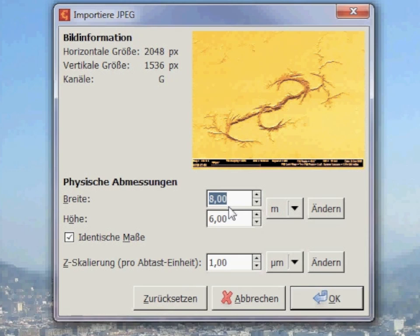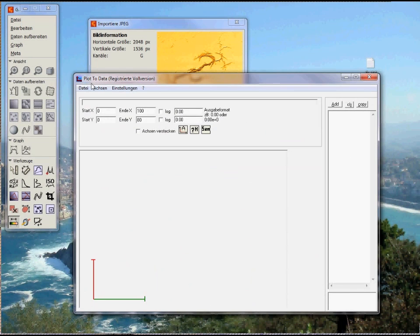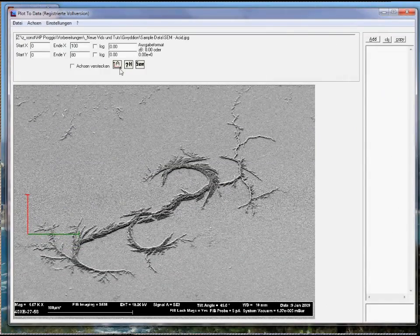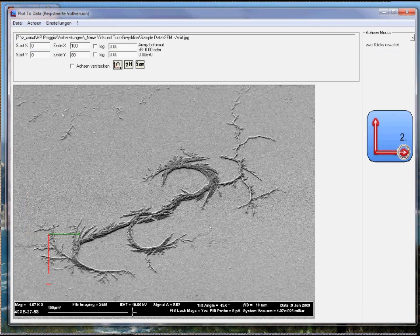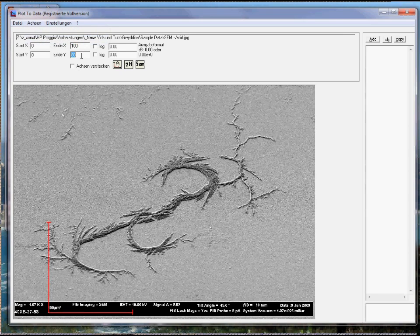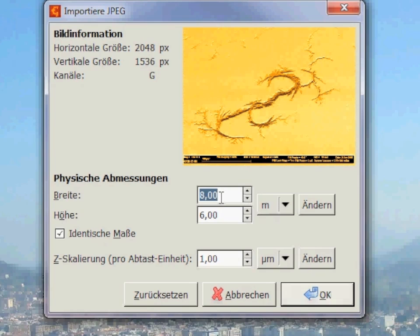So if you have your image as a JPEG, you can use Plot to Data to obtain the dimensions. You drag and drop the SEM image into it, then press the key A or the corresponding button to define the axis with two clicks. You can tell the program that the Y axis should be the same length as the X axis, then specify the dimensions and click on the outermost points. Over here you can see the width of the SEM image in microns.